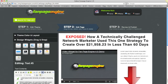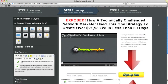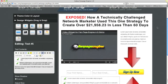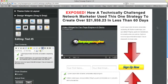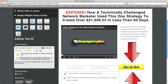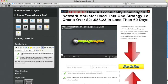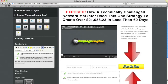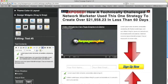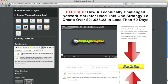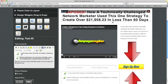What I have found is that a lot of marketers are using the same structure, and that's because it is actually converting very well. Basically, that structure has to do with having a header up here that has some kind of dramatic headline — those work really well. I have this made-up one right here: 'Exposed — how a technically challenged network marketer used this one strategy to create such and such money.'